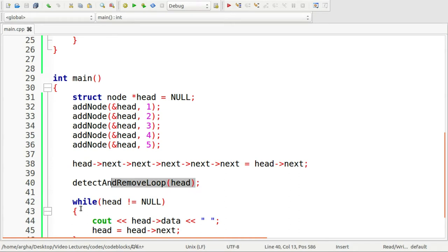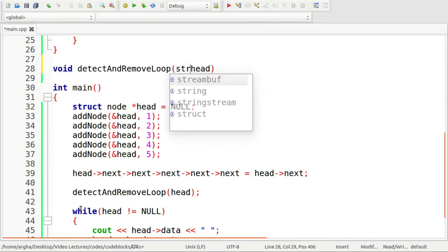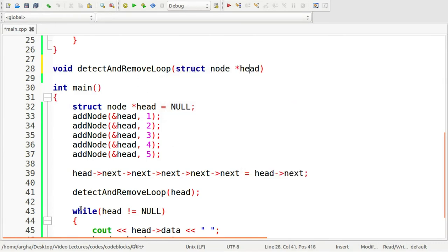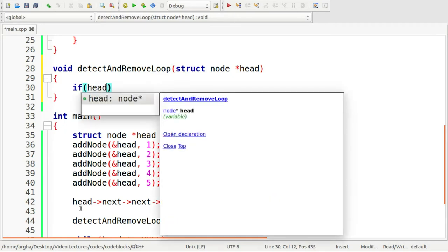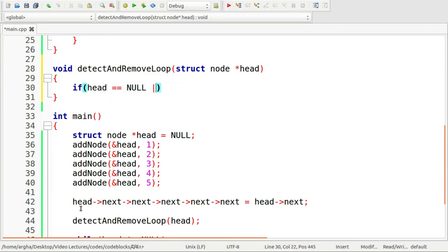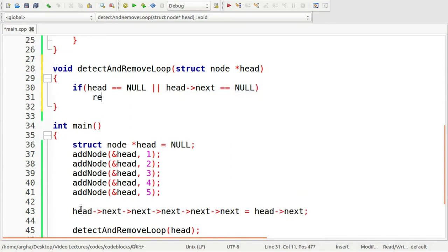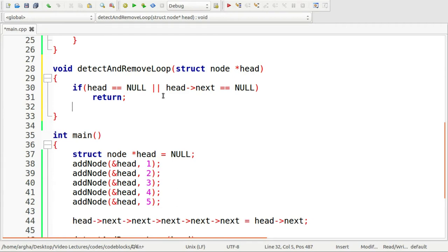Now I'll define the detect_and_remove_loop function. The return type is void and the argument is struct node*. First, I check if head equals null or head.next equals null, and if so, simply return — because if there's no node or only one node, a loop cannot exist. You need at least two nodes to have a loop. If we have more than one node, I take the two pointers for Floyd's cycle finding algorithm.